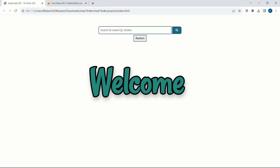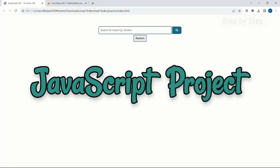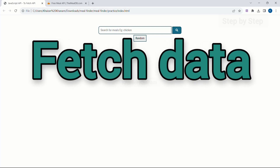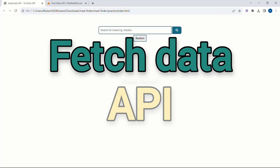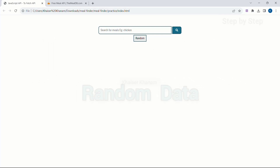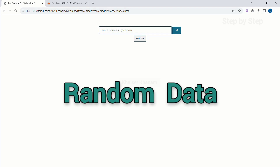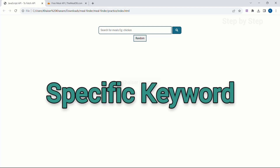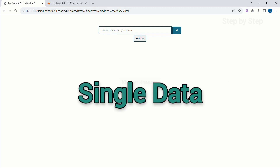Welcome to this new JavaScript project. In this project we are going to learn how to fetch data from the API, how to display random data, how to display data based on a specific keyword, and how to display single data.